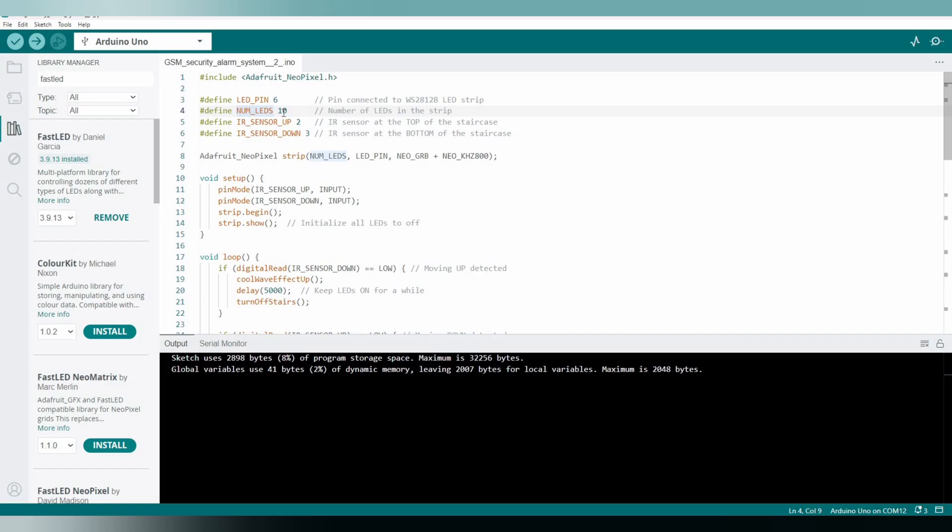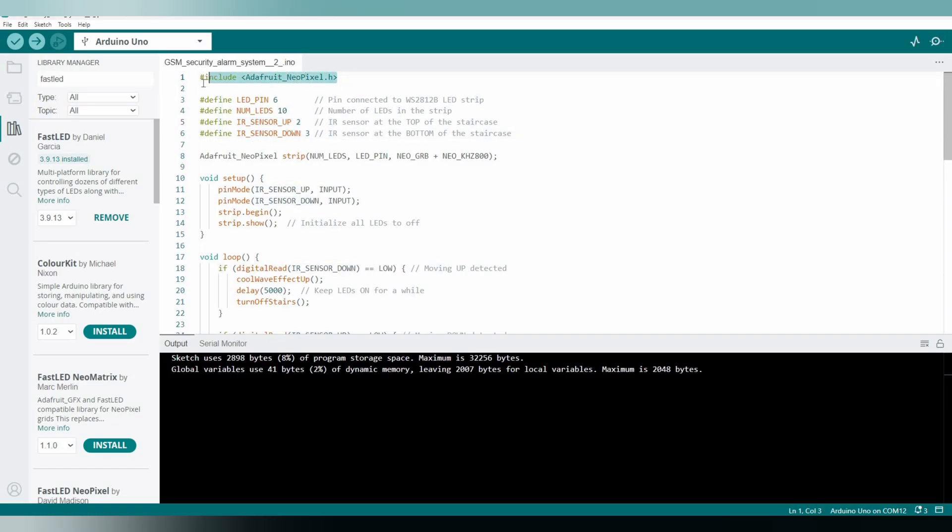So for your case, it may be 10 or number of LEDs, you can say. And this is the IR sensor for up and this is the IR sensor for down. And this is the library which we need to install.